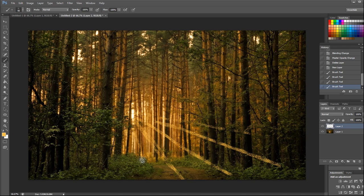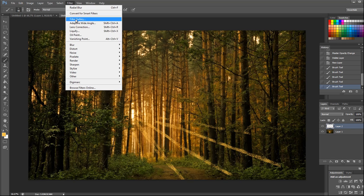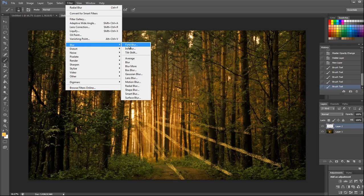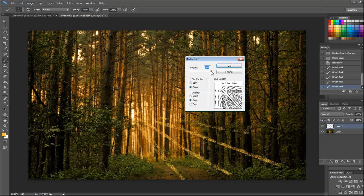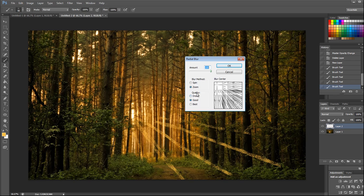Now we'll have to go to filter, go to blur, go to radial blur. Select the amount 200, the blur method to zoom always, quality good or best.